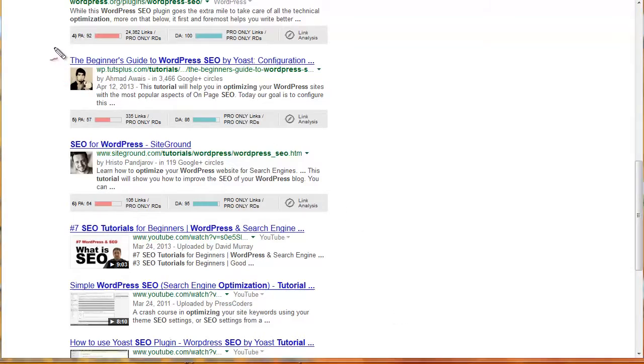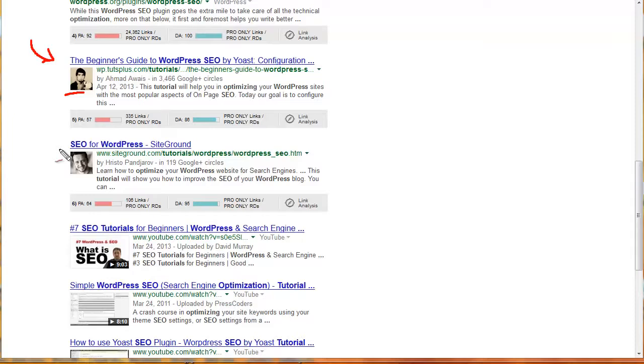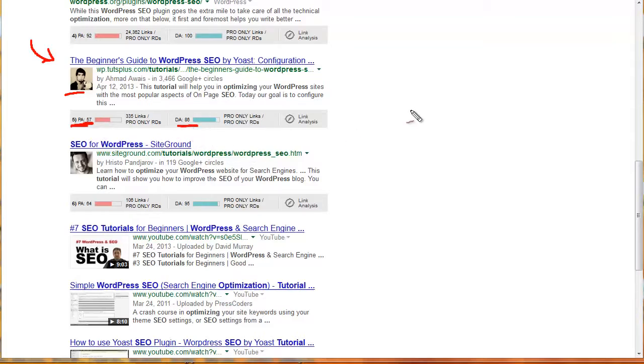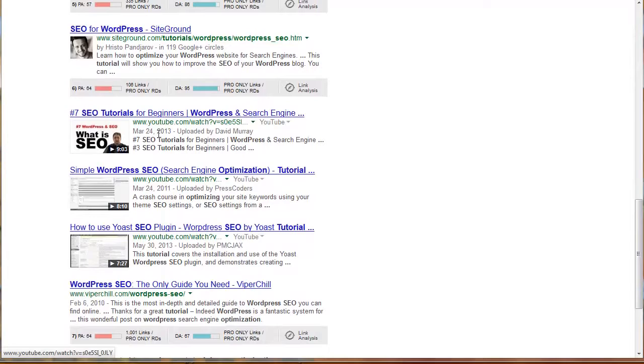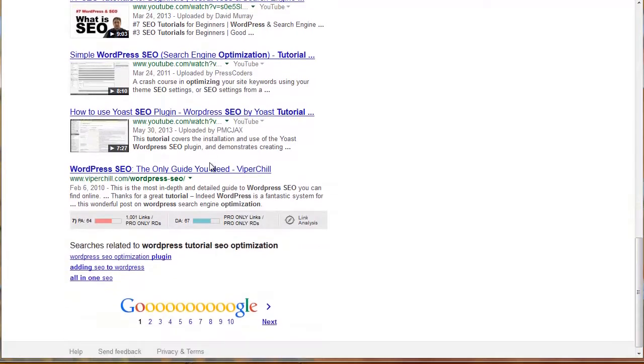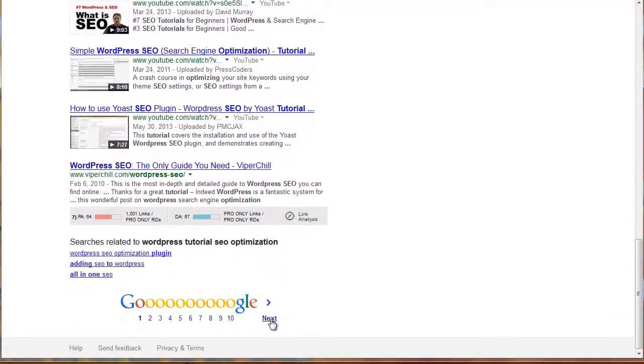Notice that about the fourth or fifth listing, we get a website that's using Google Authorship. The page authority has dropped substantially from 92 to 57. The domain authority is incredibly strong. But still, all of a sudden there's a glimmer of hope. And then again, we see more similar results and then YouTube comes in.